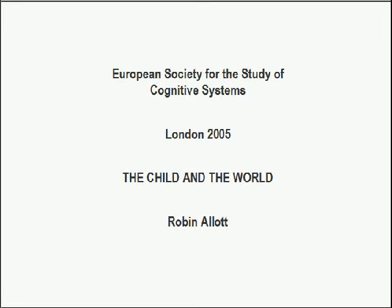This presentation was given at a meeting of the European Society for the Study of Cognitive Systems in London in 2005, with the title 'The Child and the World.' It reflects material on my website about the motor theory as applied to the acquisition of language by children.